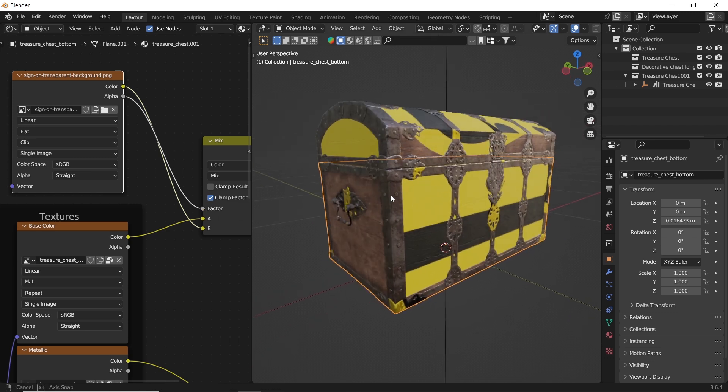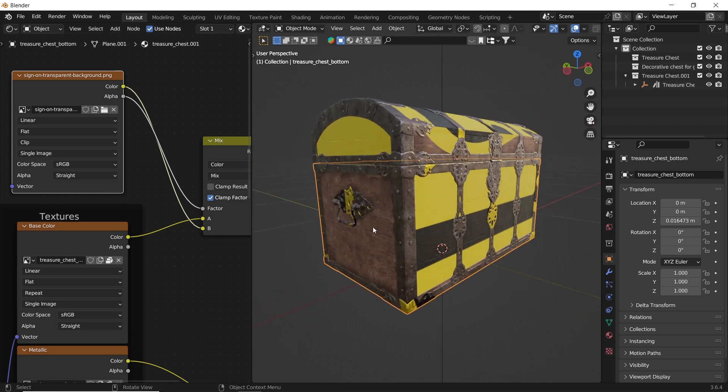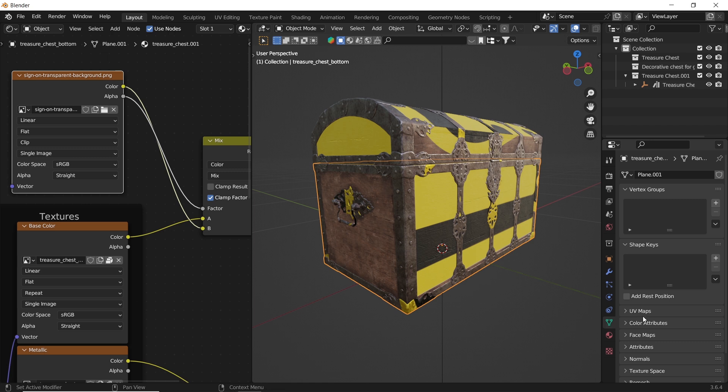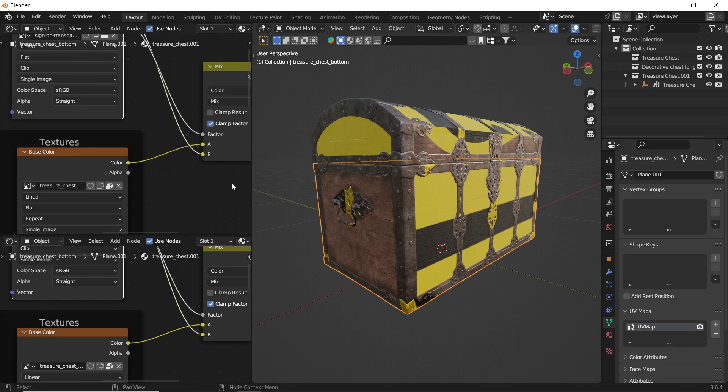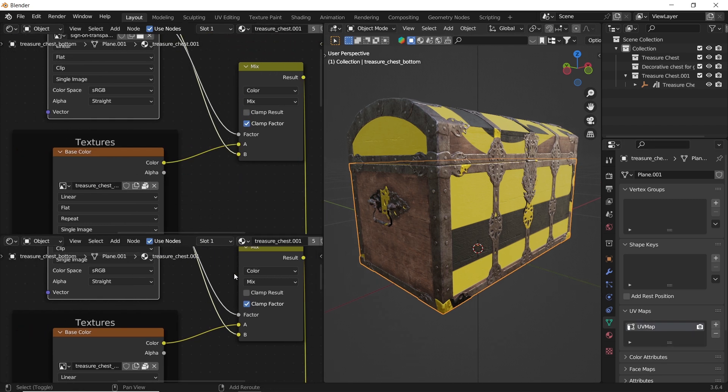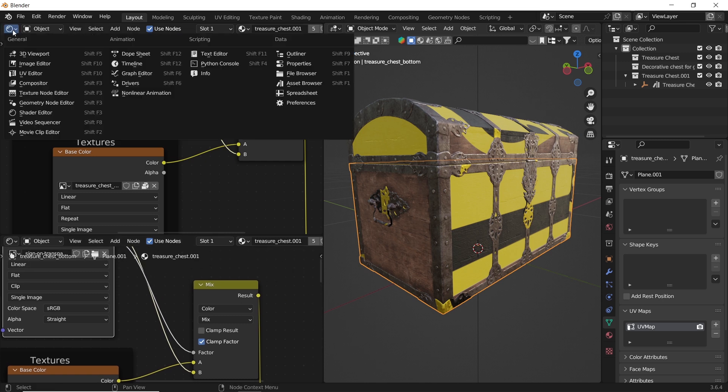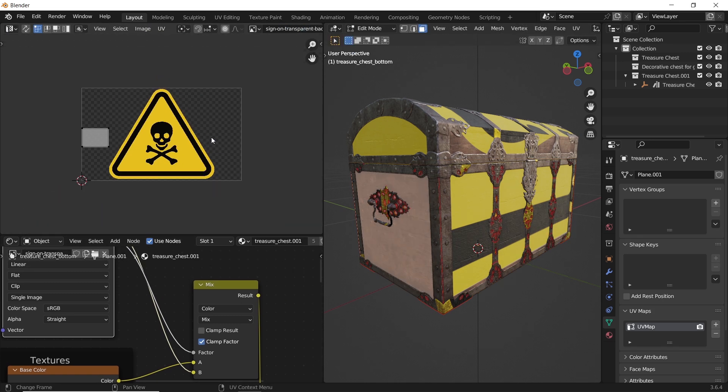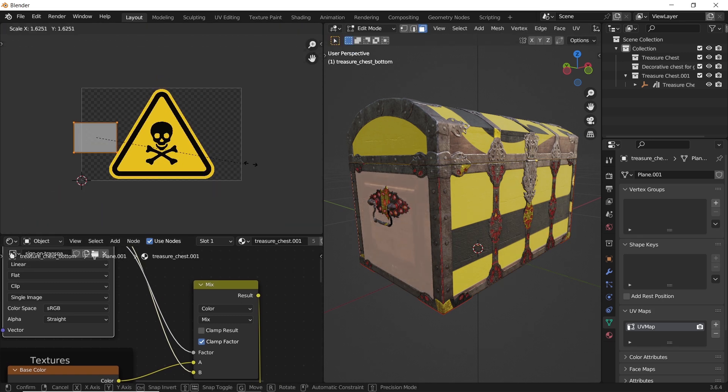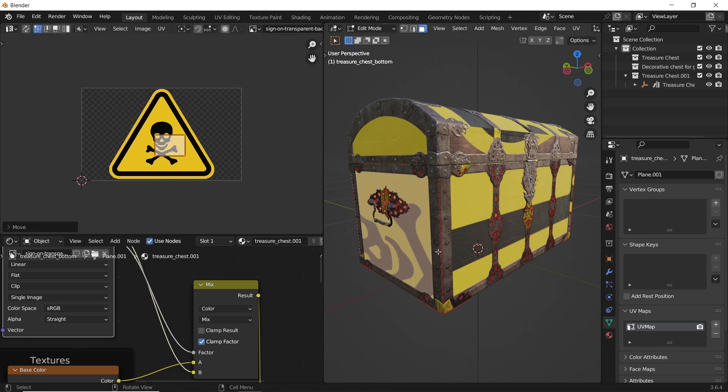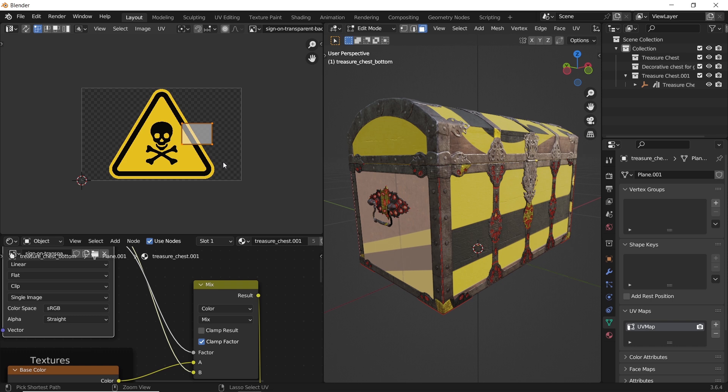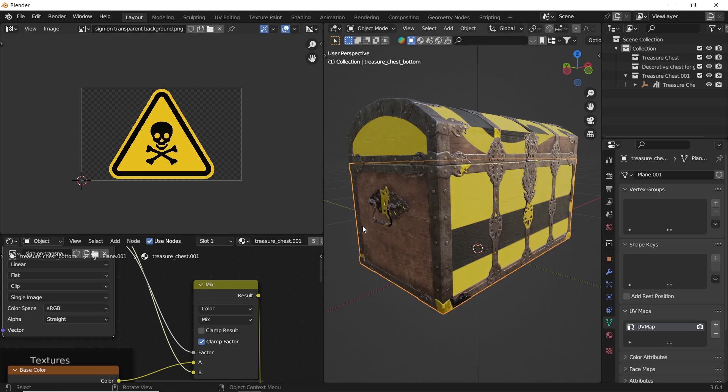The main problem we have here is that the two textures share the same UV map, since here in the settings, we have only one by default, and if we go to the UV editor to play with it, both of them get affected, and we need to add another one for each texture or icon.